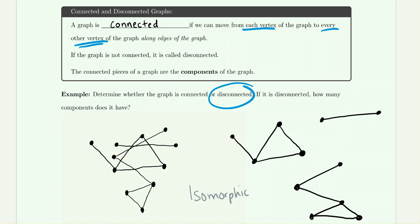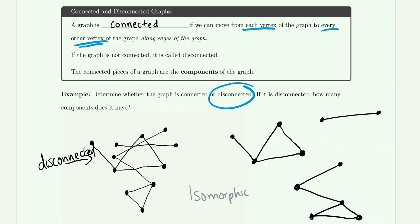So this graph is considered to be disconnected because we cannot get from any vertex to any other vertex across the whole graph. It is isomorphic to a larger separated graph where we can clearly see why it's disconnected — there's no connection between the components. When they're drawn on top of each other it's harder to tell whether crossings are actual connections or not. That's one way you can determine if something is connected or disconnected.